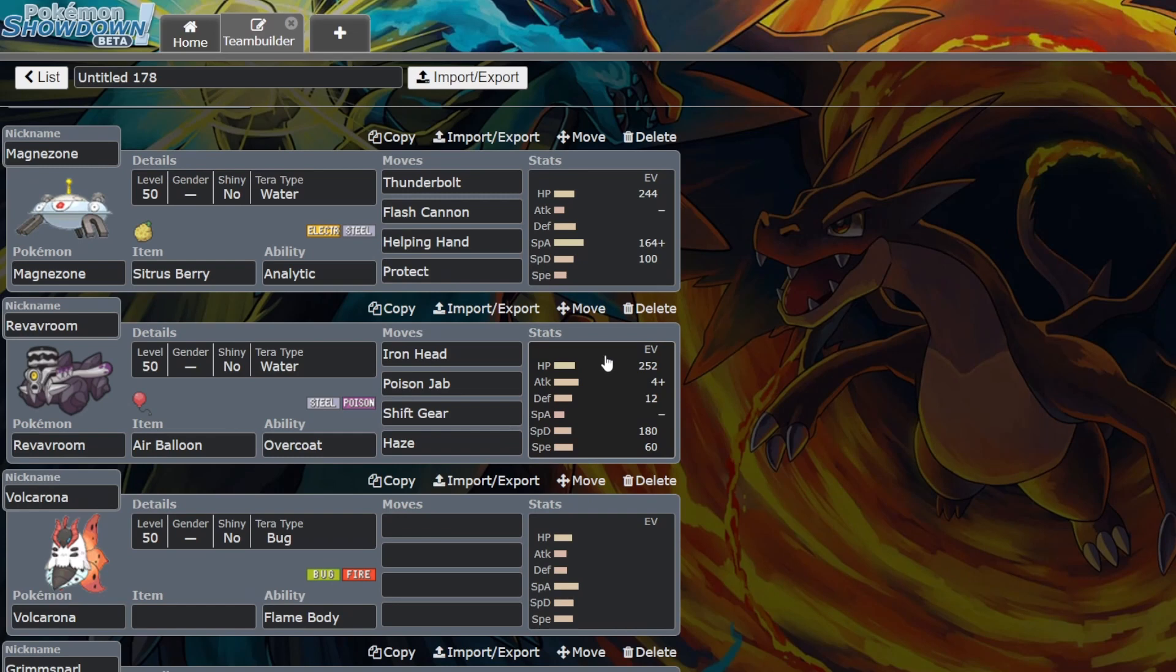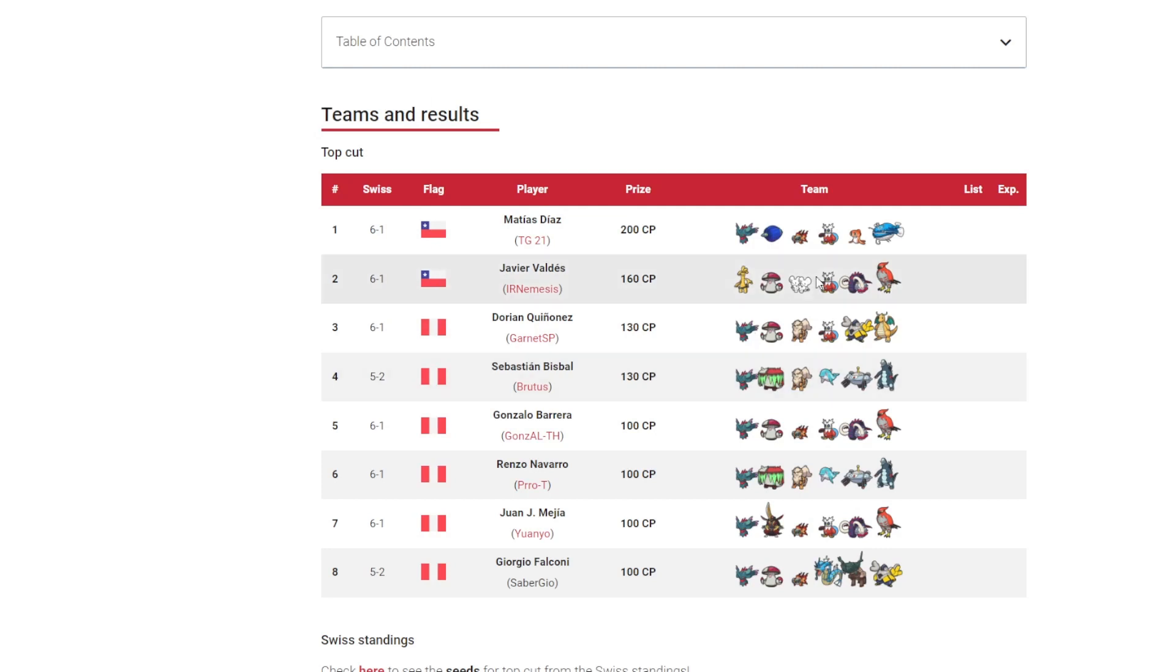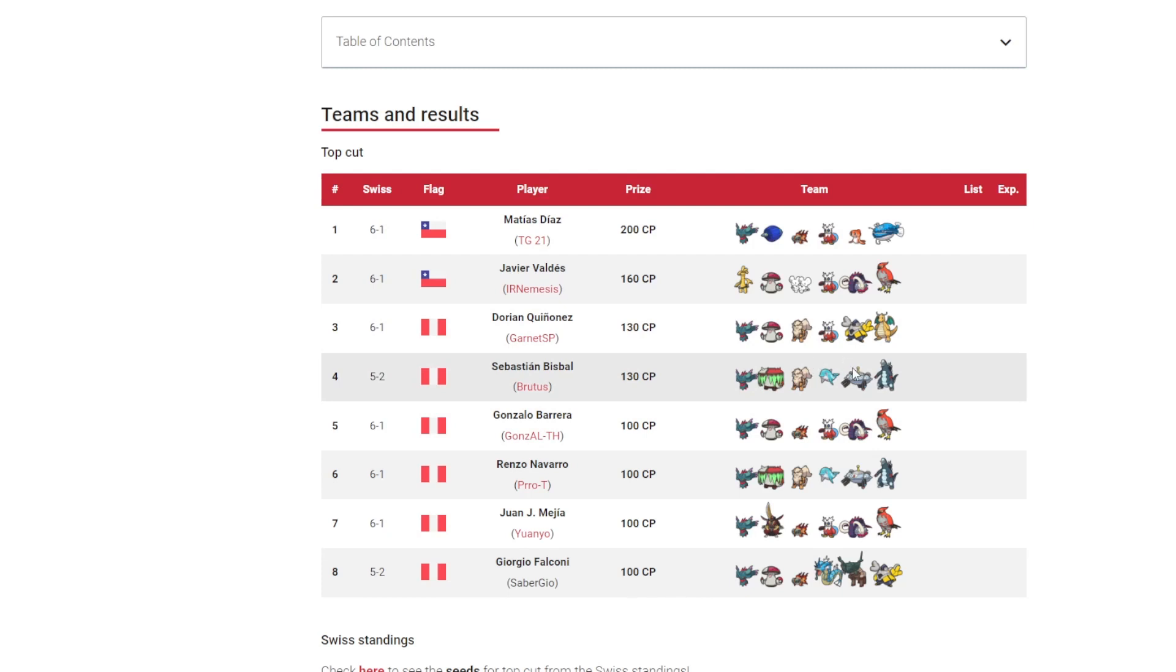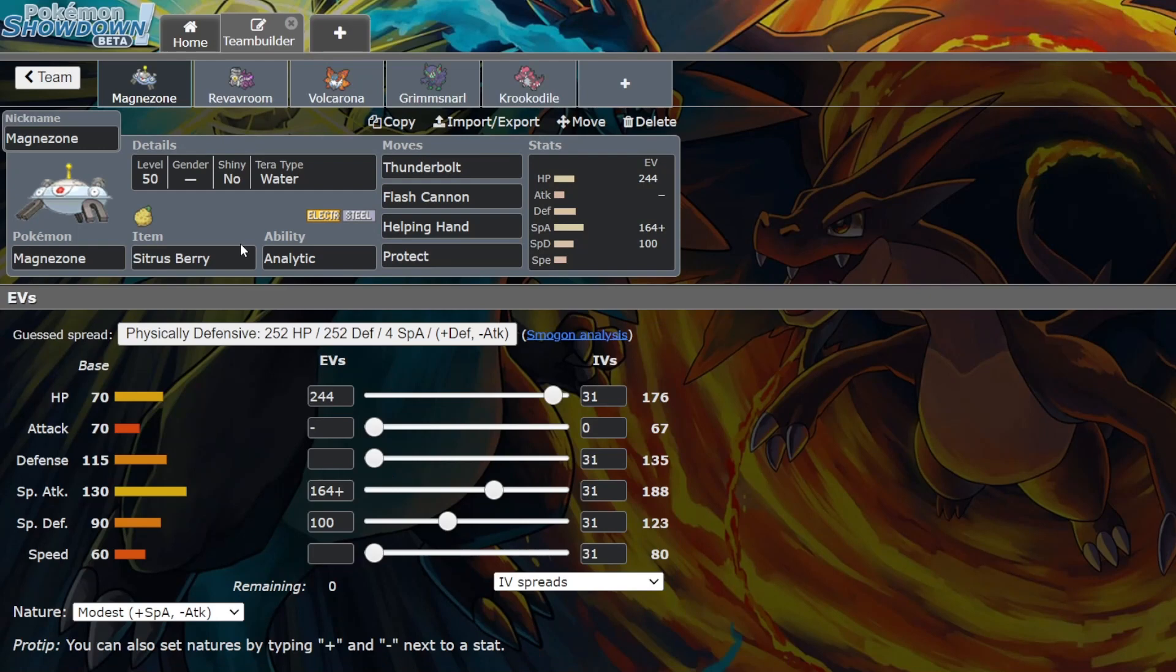First of all, I'm going to be talking about Magnazone. Magnazone recently got two top eight finishes in the Lima special event. Both of them had the same team: Flutter Mane, Gholdengo, Arcanine, Palafin, Magnazone, and Baxcalibur.